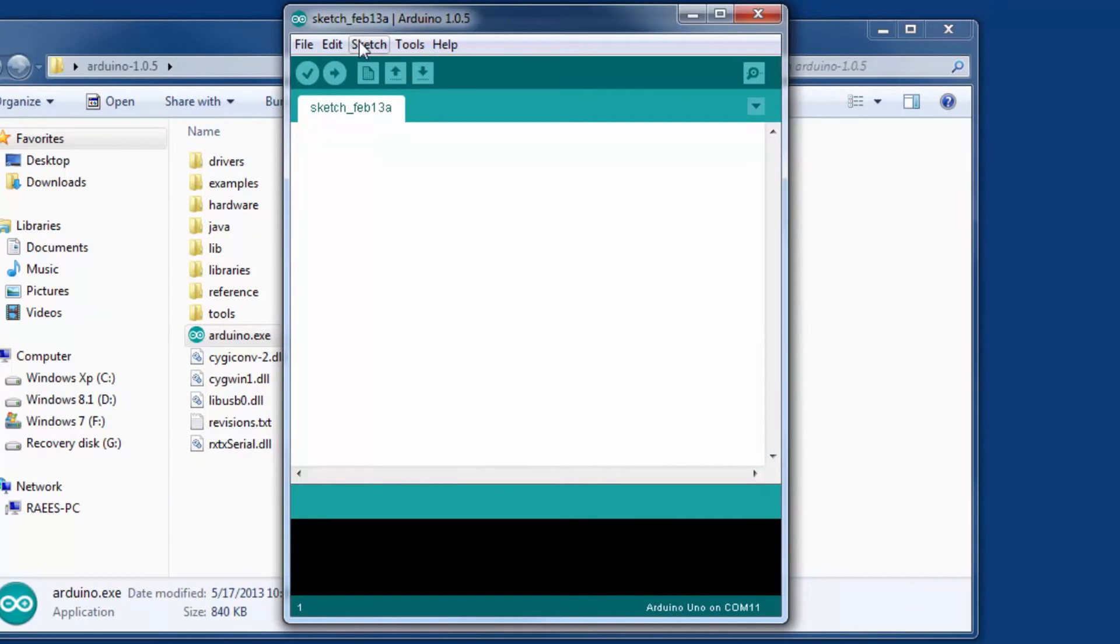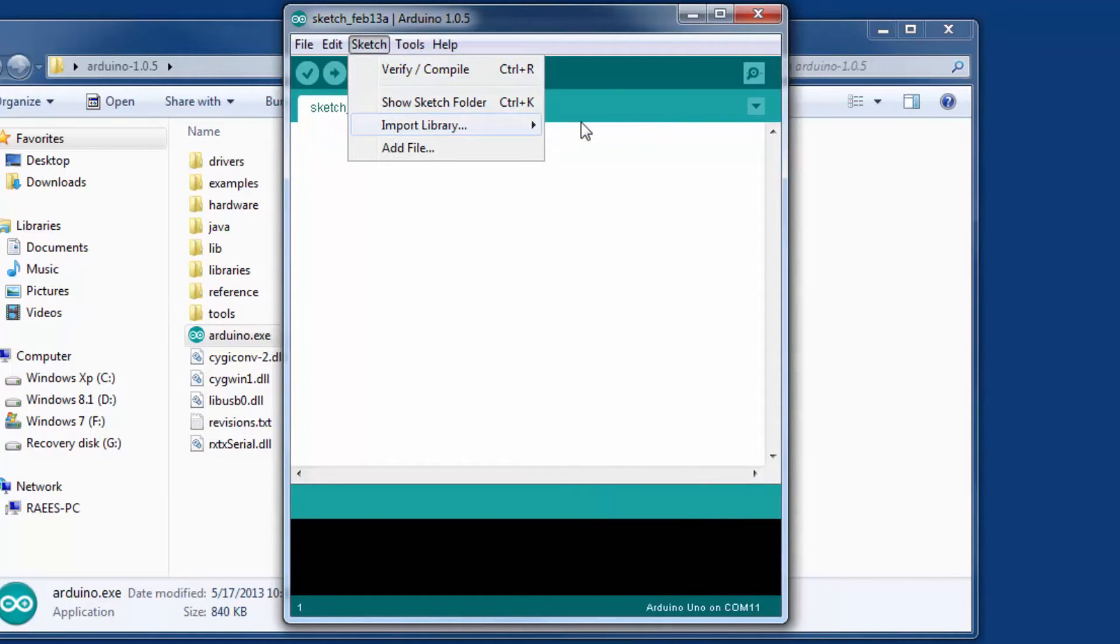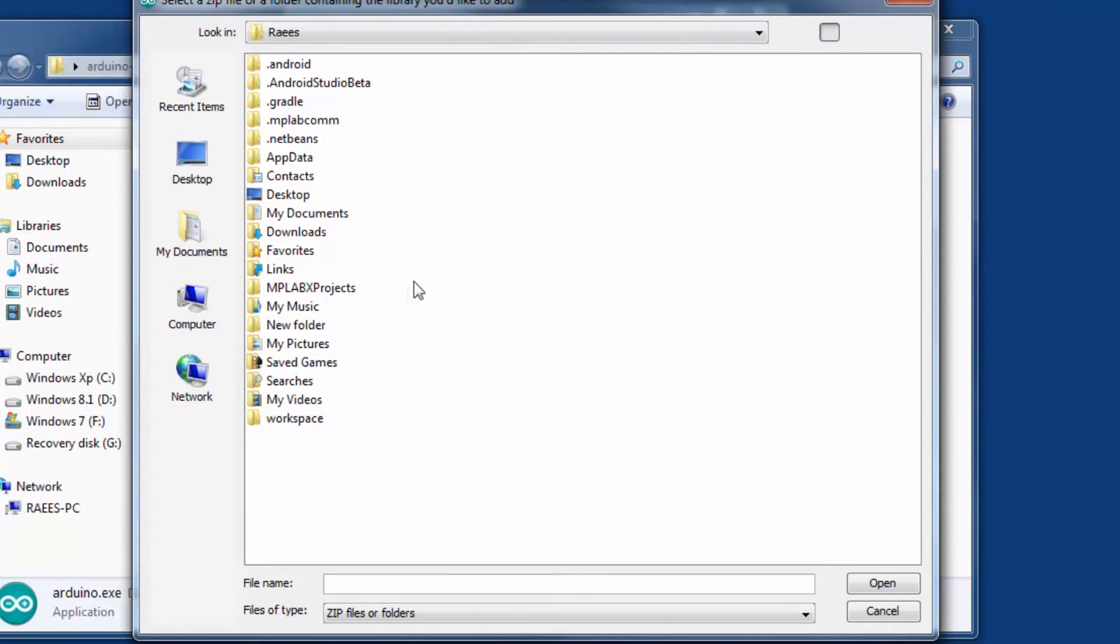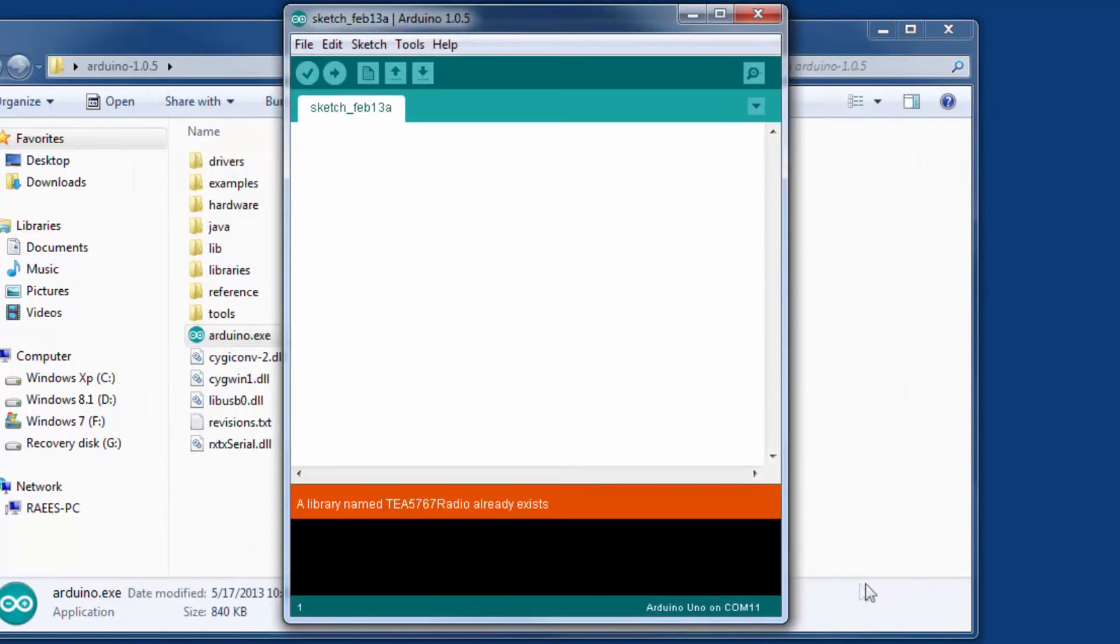Now go ahead and fire up the Arduino IDE. Click on sketch, import library, add library, and click on desktop. Click on the folder that has been extracted and hit open. That will add the library.